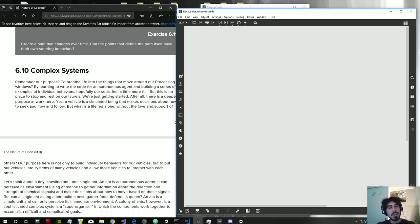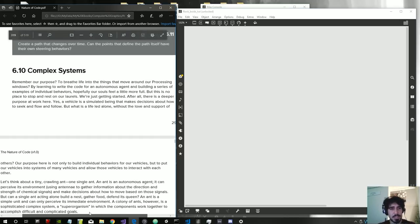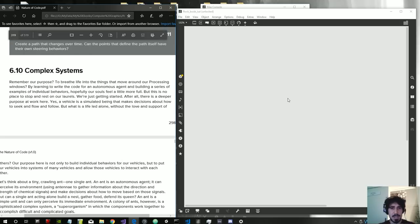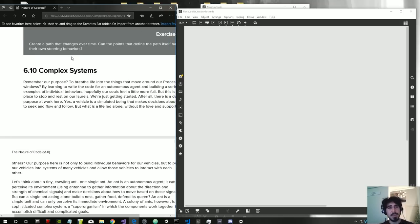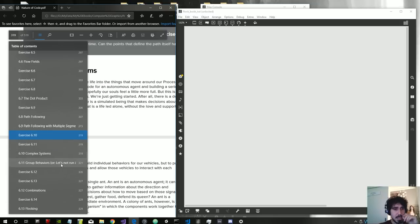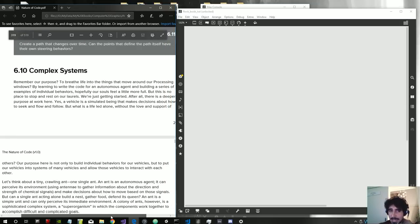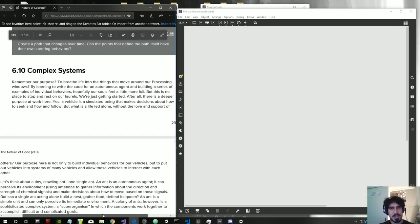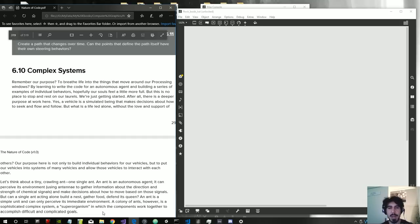Welcome to a new video. We have the Nature of Code book by Daniel Shiffman, and we're going to take some code from this book and translate it into Max Live. Specifically, we're on chapter 6.10 - complex systems. By the end of this video we'll have a flocking algorithm system with boids, which are a kind of birds, following flocking rules translated into gen code.